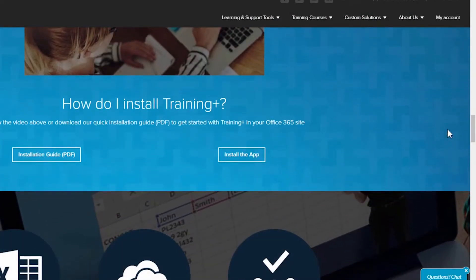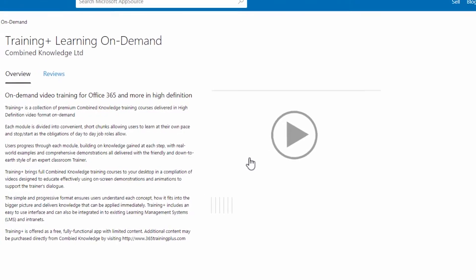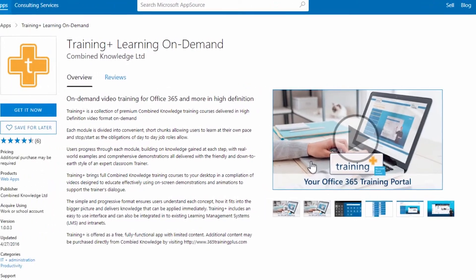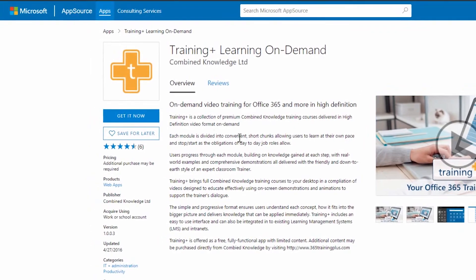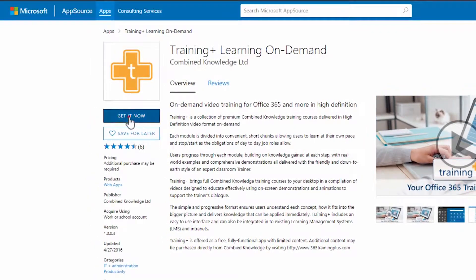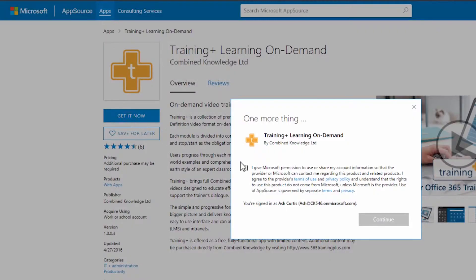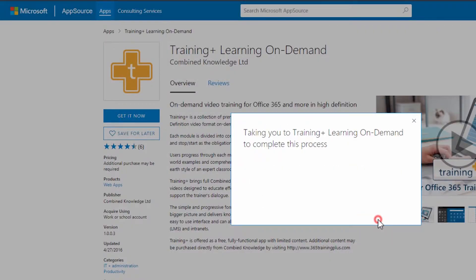From there, click on Install the app to show Training Plus in the Microsoft Office App Store and click Get it now. You will be asked for permission to add the app to your Office tenant. Click Continue.